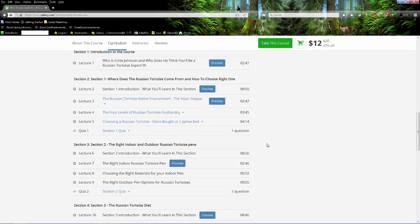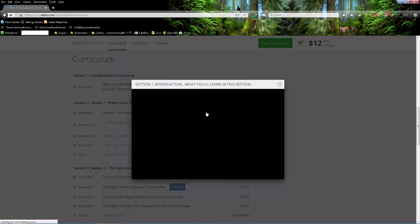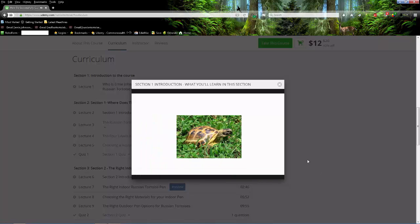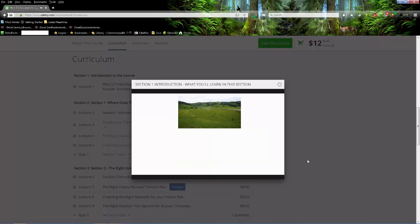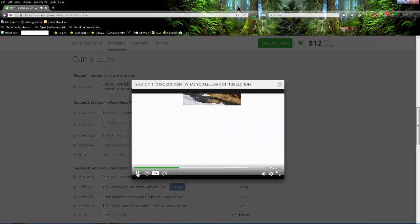And what I'll do is let's do a quick preview. Let's watch this one. You can see kind of how it works. You can see how this will basically work. A little intro. Click on here to play. Welcome to section one on how to successfully choose and care for Russian tortoise. In this section we'll be learning about the native environment of Russian tortoise and how it sets the foundation for every lesson in this course.